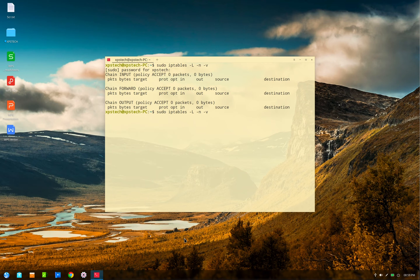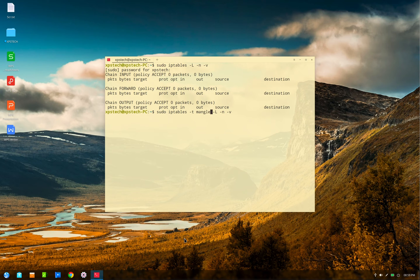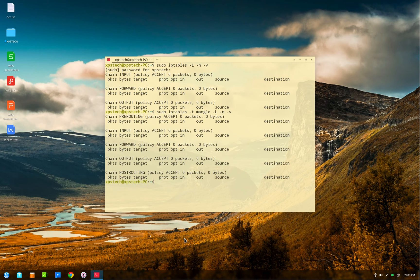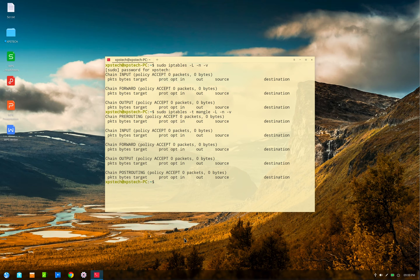You can list out other tables also by specifically mentioning the table name using the lowercase t option. So for example, to list out mangle table, type iptables -t mangle and then -L -n -v. And now you get the mangle table listed. Notice that the syntax of iptable is case sensitive, so uppercase A and lowercase a have different meanings, so keep that in mind.